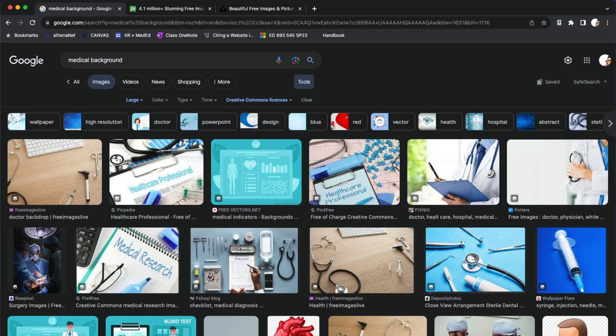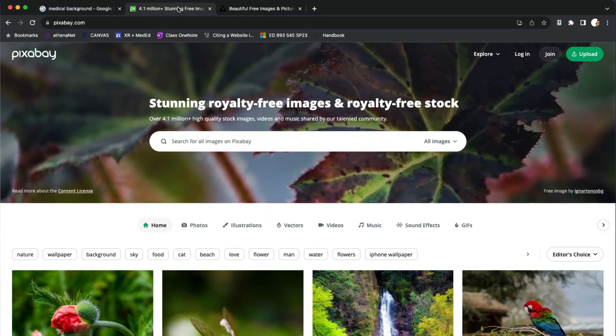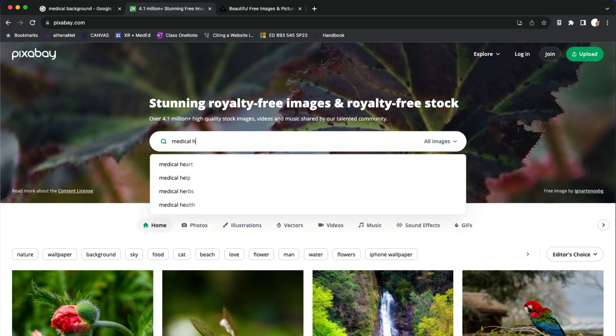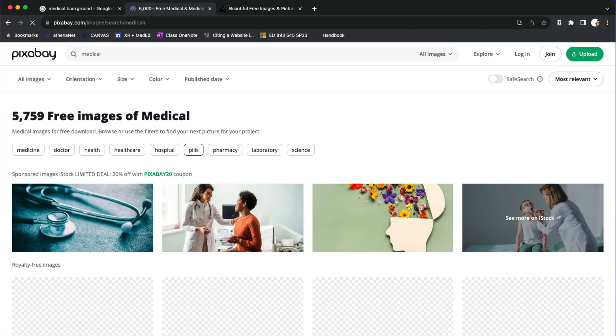Two other highly popular alternatives include the website pixabay.com and that includes royalty free images and royalty free stock images that you can use. We can type in medical and you have some options.